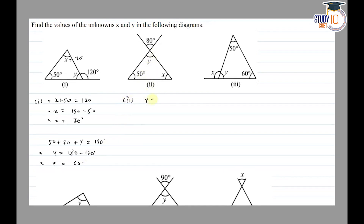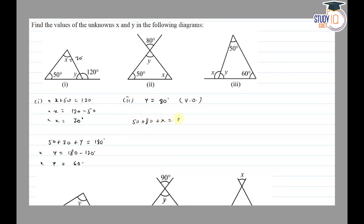In the second diagram, y is equal to 80 degrees. Using the sum of all interior angles equal to 180 degrees, x is equal to 180 minus (80 plus 50) which equals 130, so x is equal to 50 degrees.